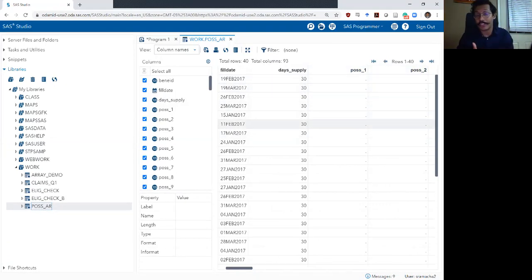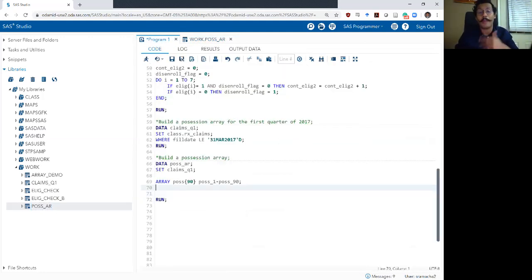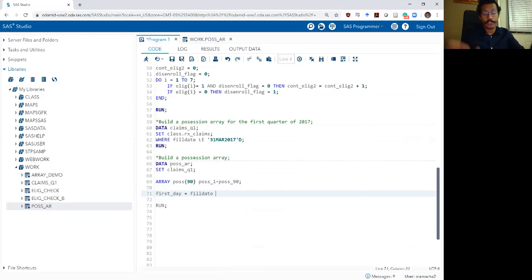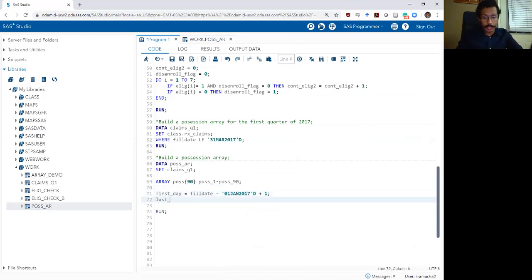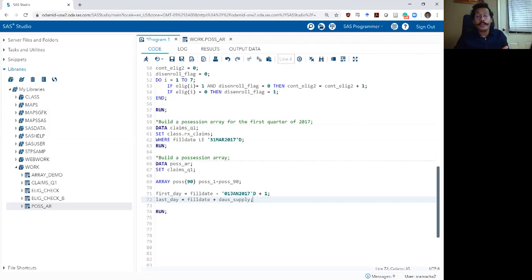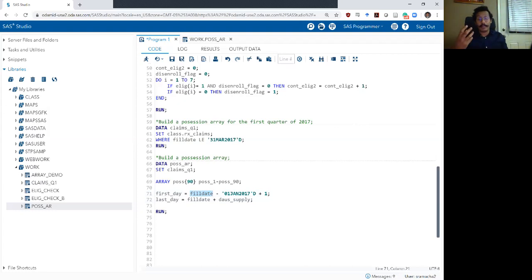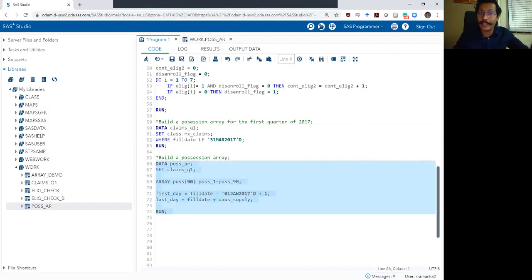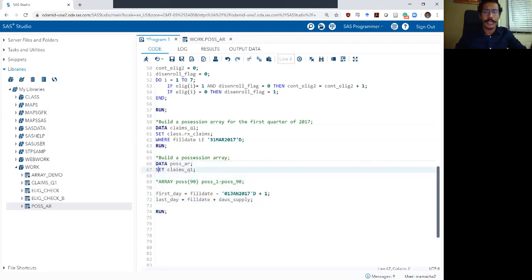I need to translate the date the prescription was filled. I'll say first_day equals fill_date minus '01JAN2017'd plus 1, and then last_day equals fill_date plus day_supply. What I'm doing is converting fill_date, which is a date variable, into a numeric variable going from 1 to 90, to tell me which day of my 90-day possession array I'm thinking about. Let me run this and look at the dataset to see if it makes sense.